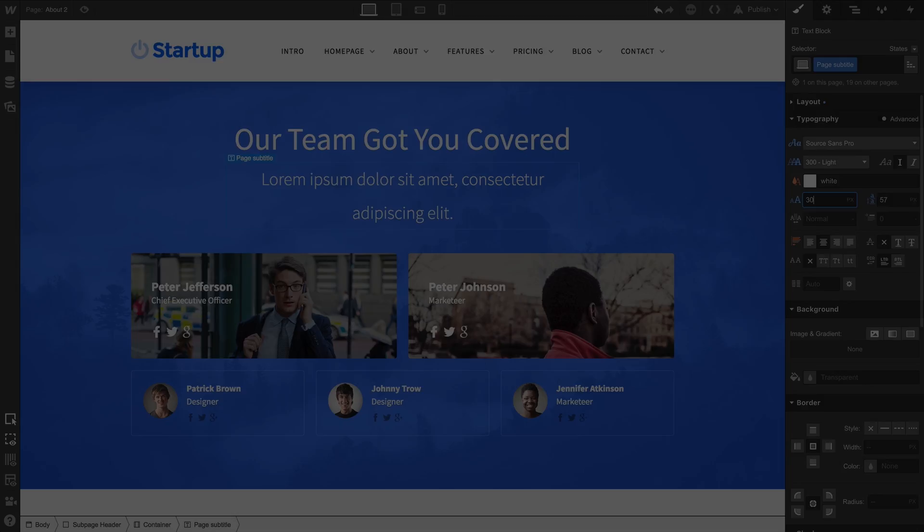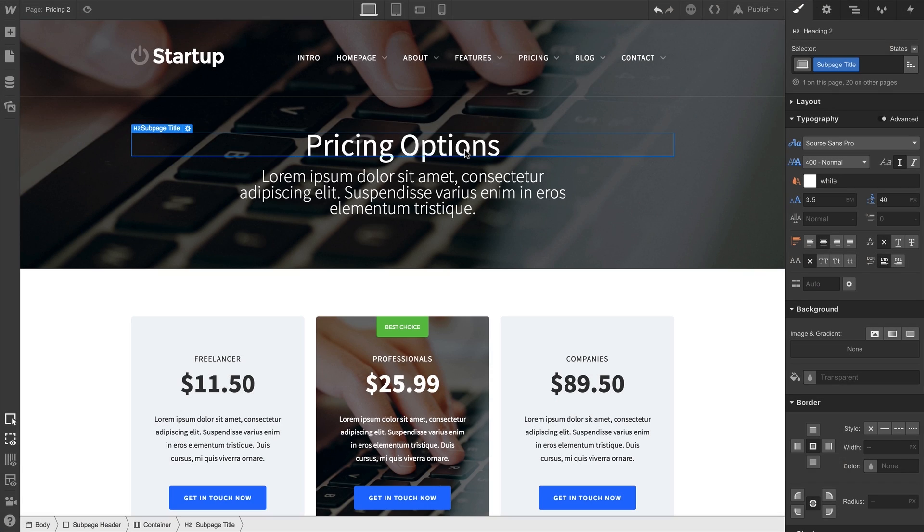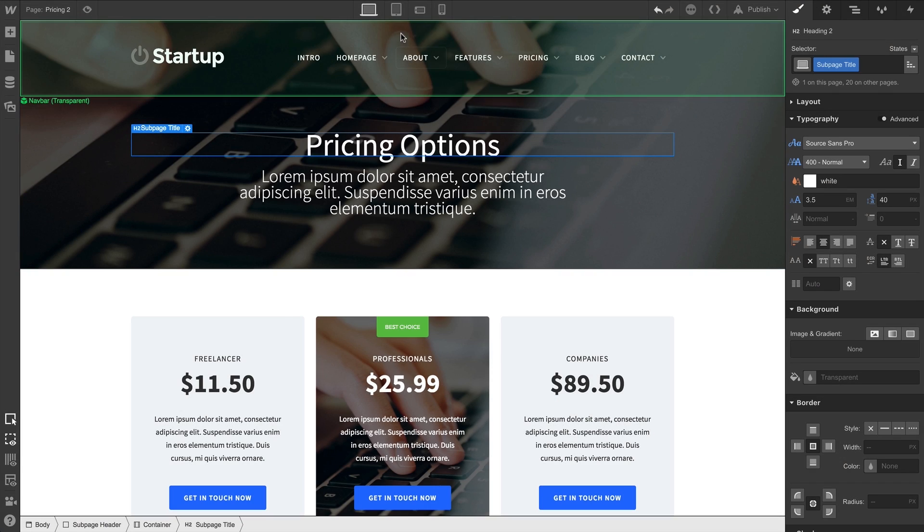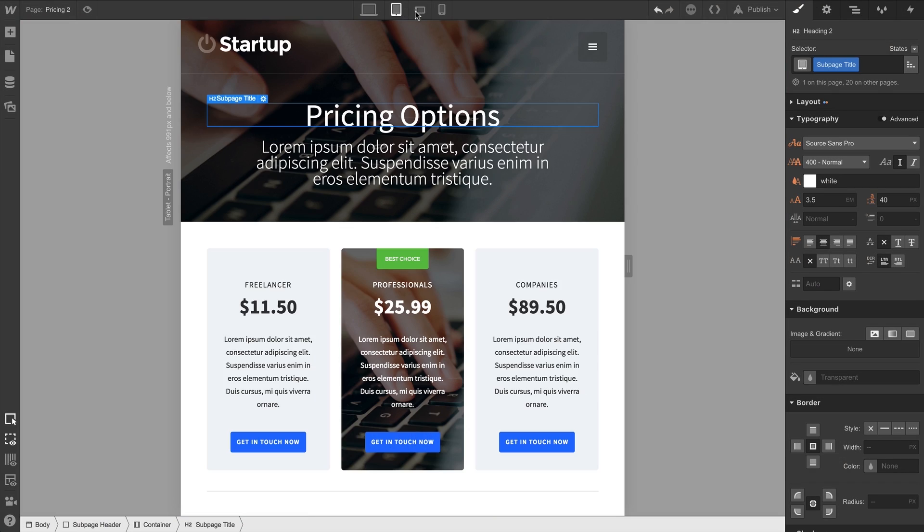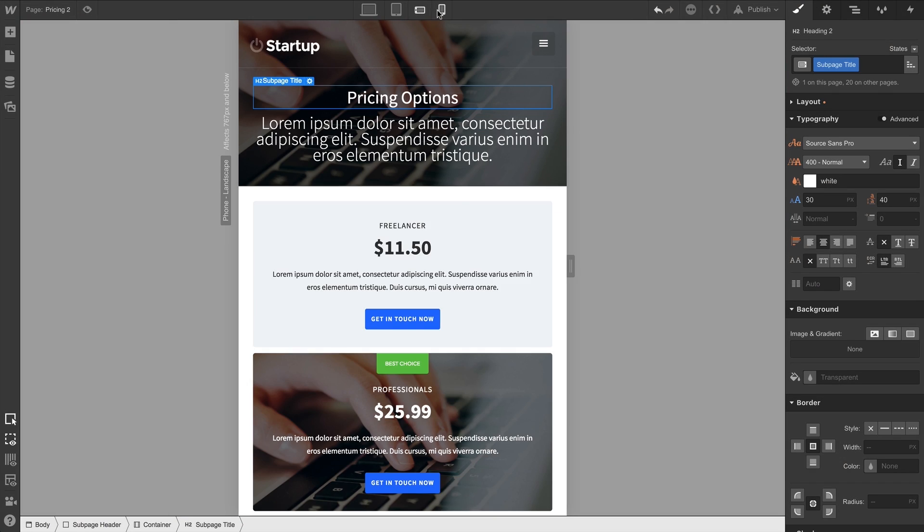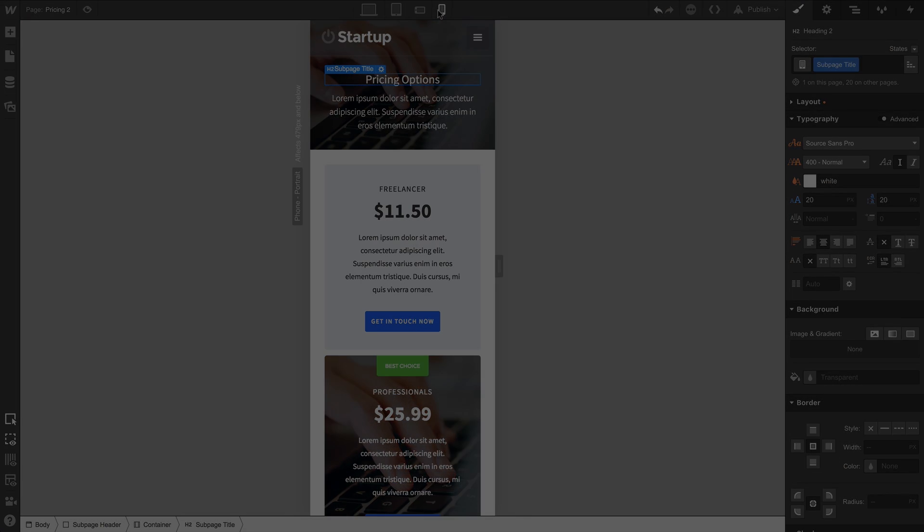We can see these right on the canvas, and simulate browser and device widths at any time.